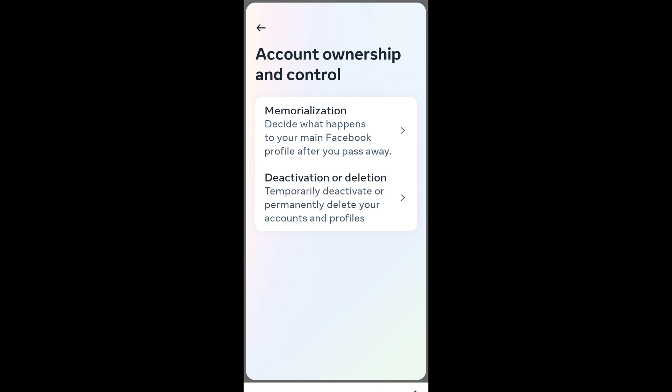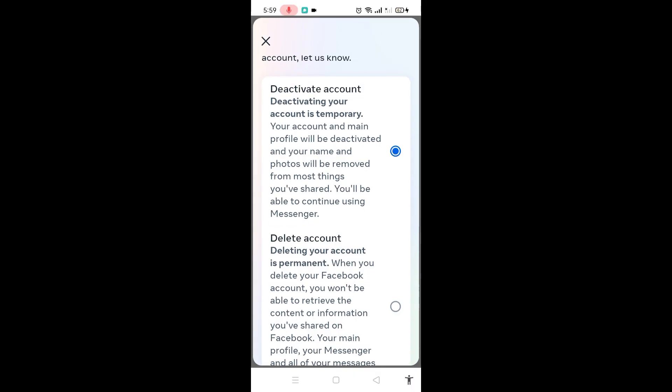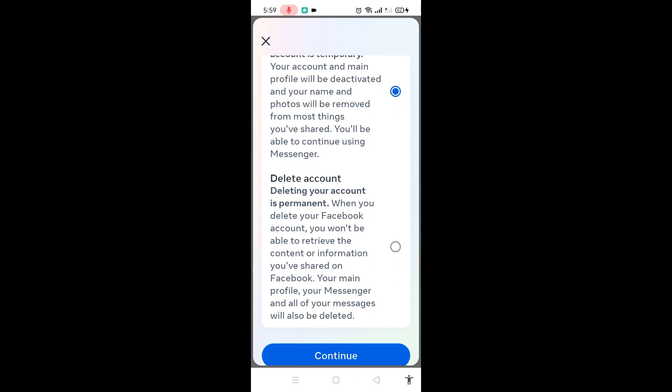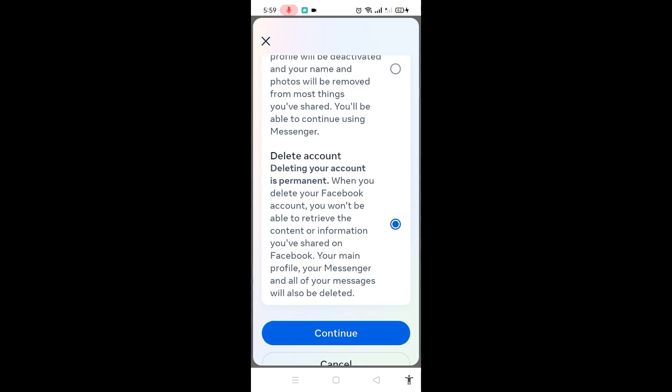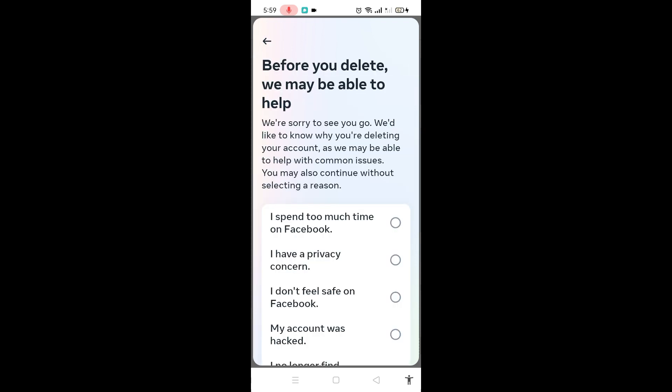It says Deactivation or Deletion. Once you tap Deactivation or Deletion, click Delete Account. Note that deleting your account is permanent — when you delete your Facebook account, you won't be able to retrieve it.